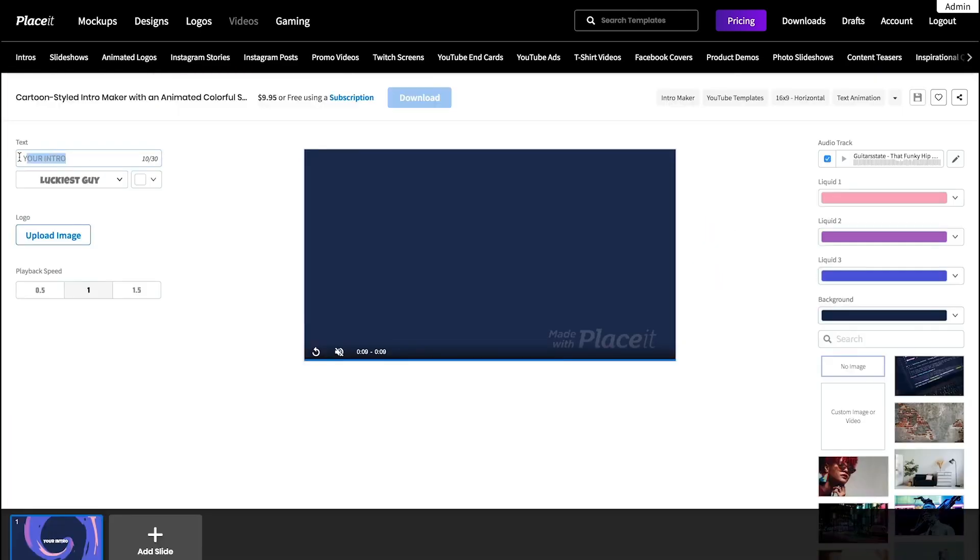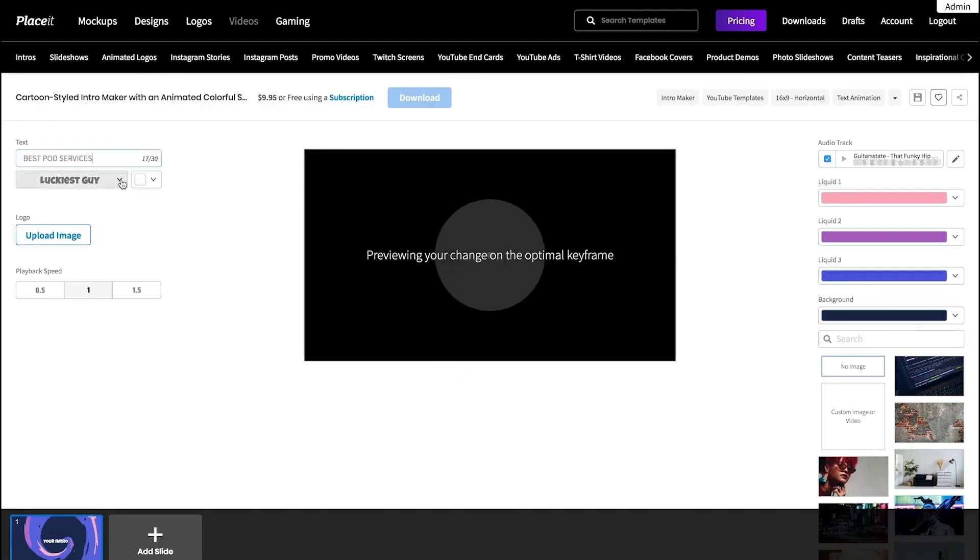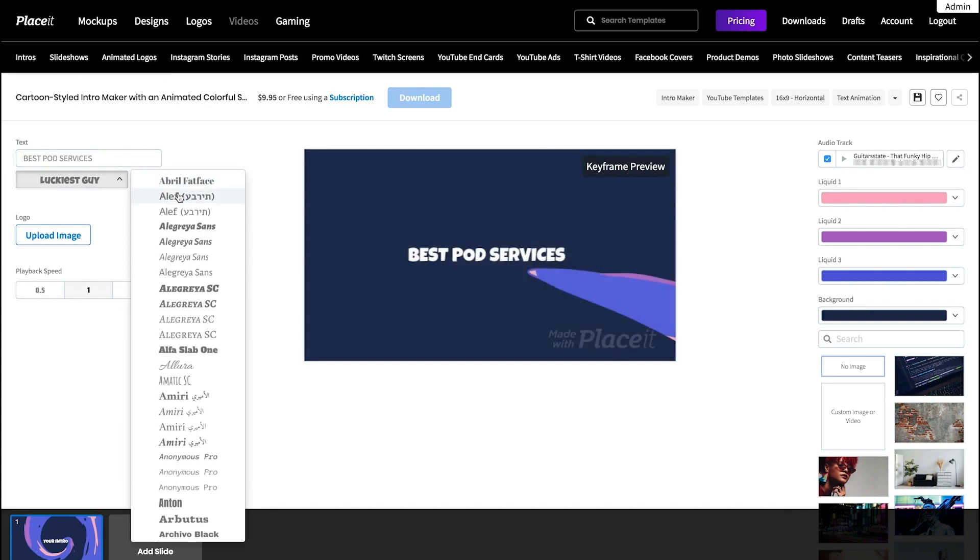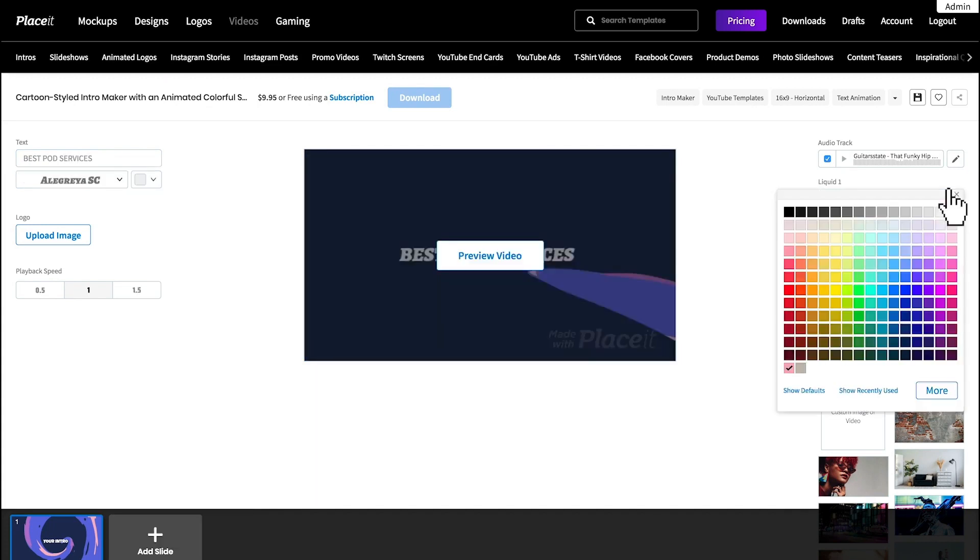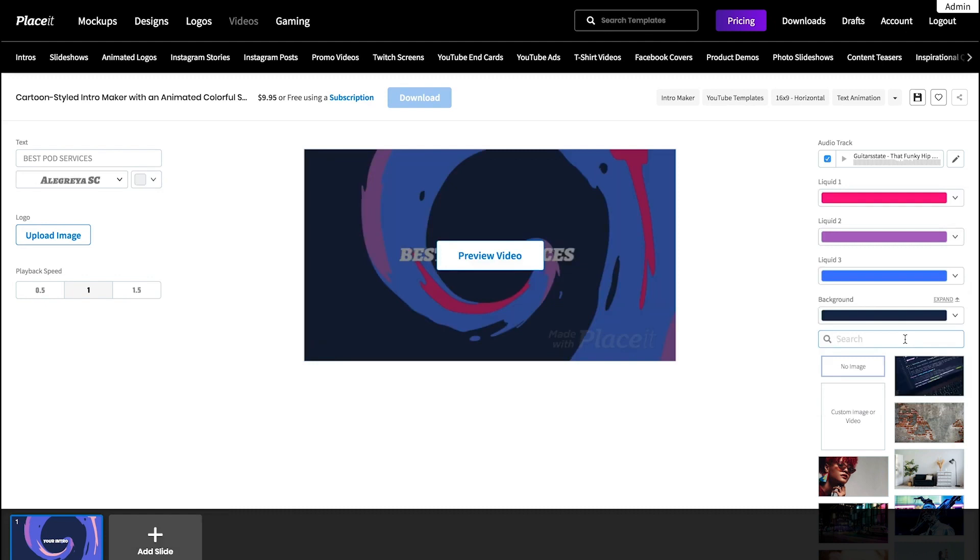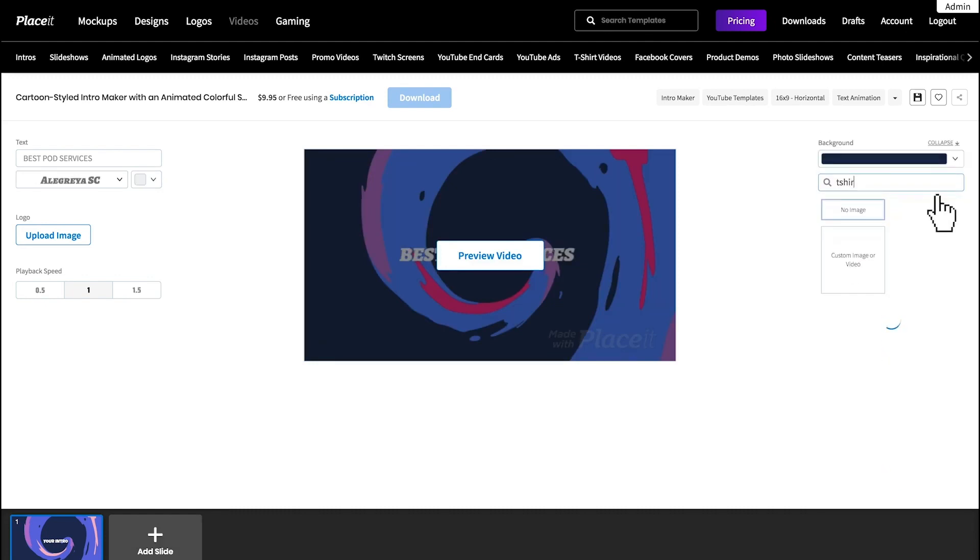Now let's start editing. Click here to type your text and choose a font along with the colors for your titles. Pick the colors for your template to match your style and select a cool background for it.